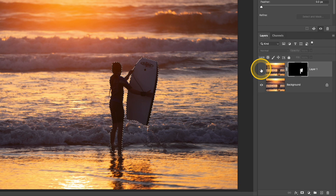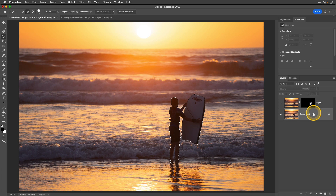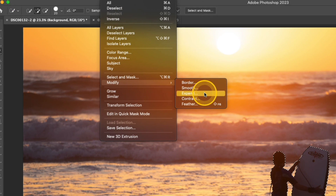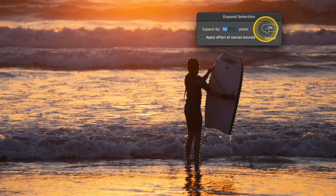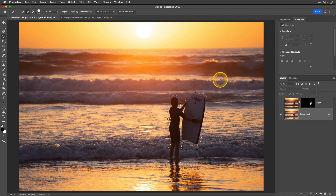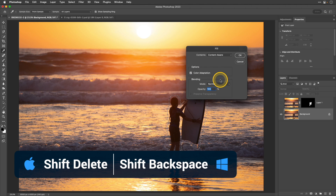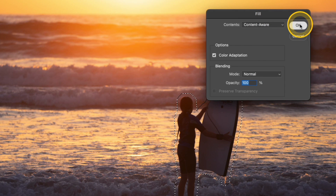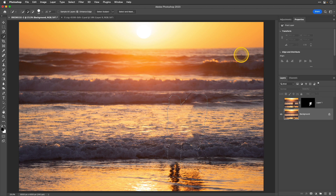I'm going to hide this top layer and activate the background layer by clicking on it. I need to expand the selection, so I'll go up to Select, Modify, and Expand. I'll keep this at 50 pixels and click OK. Then I'm going to fill this with Content Aware using the keyboard shortcut Shift and Delete or Shift Backspace, making sure Content Aware is selected in the contents dropdown, then click OK. I'll use Command or Control D to deselect. Now I'm ready to create the blur effect on this background layer.